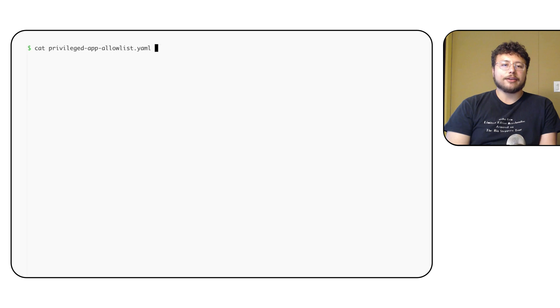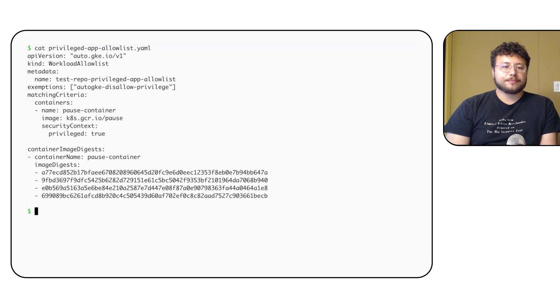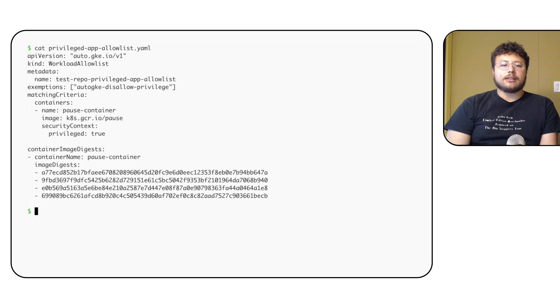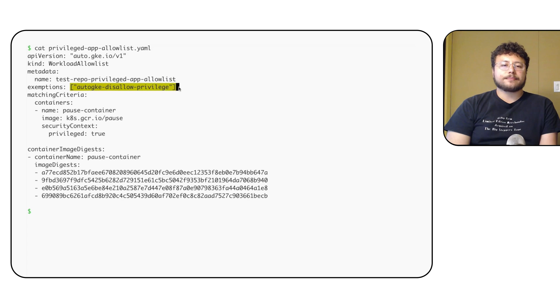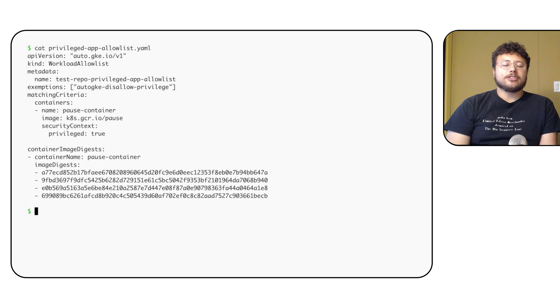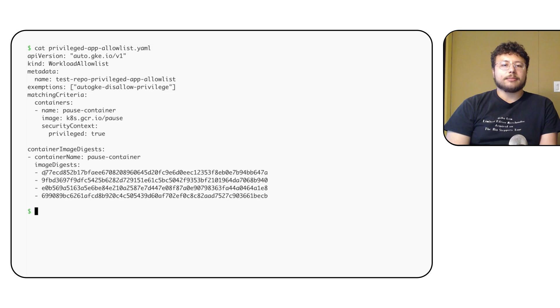Luckily, since privileged app is so popular, I have already been onboarded as a GKE partner. This means that I can create an allow-list for my privileged application. Following the documentation, I can put together the following allow-list file. As you can see, it closely matches the spec of the pod created by my daemon set and specifies exactly which exemptions my privileged application should be granted. I also include the image digest for my container to enable customer use of the private image mirrors.